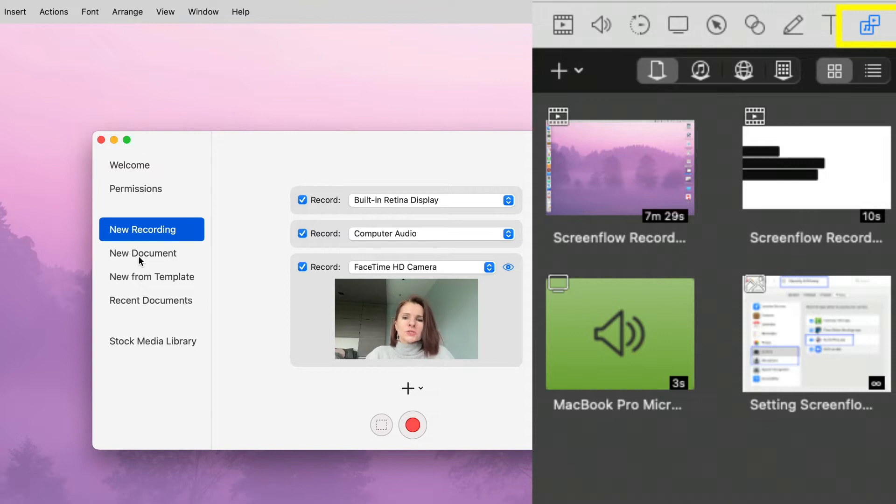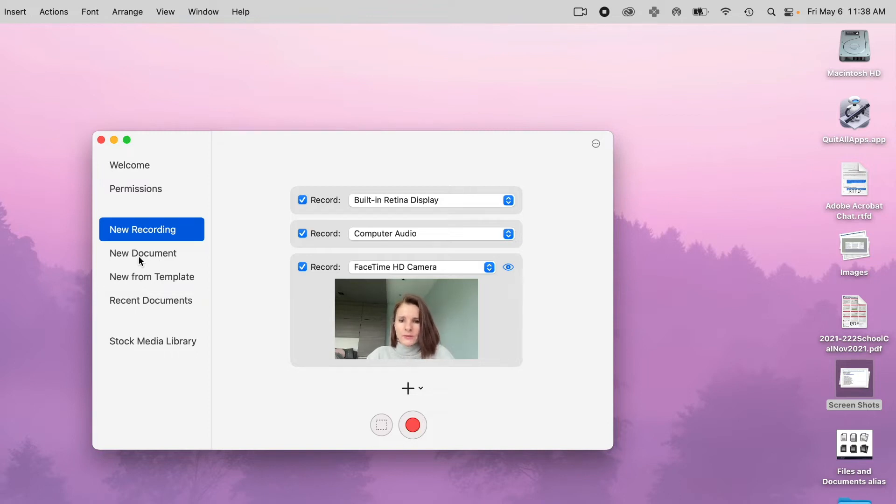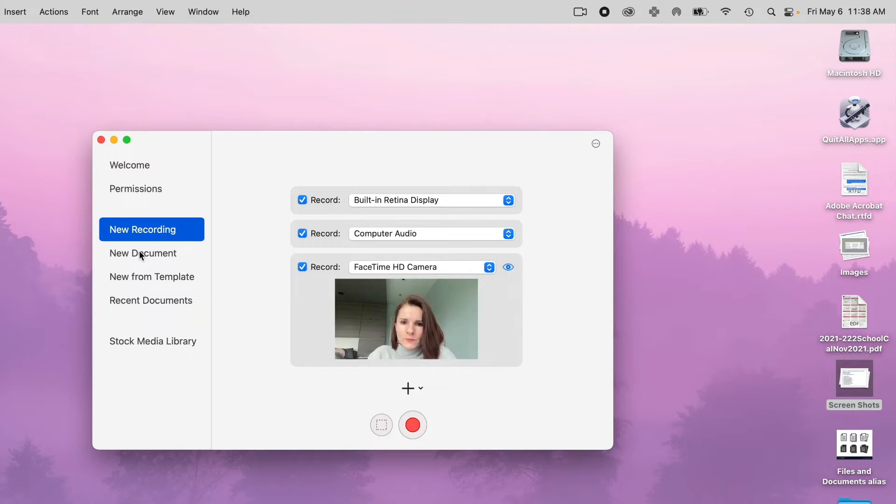The new document is what you use basically to edit your video and then later export it to an MP4 or what have you.